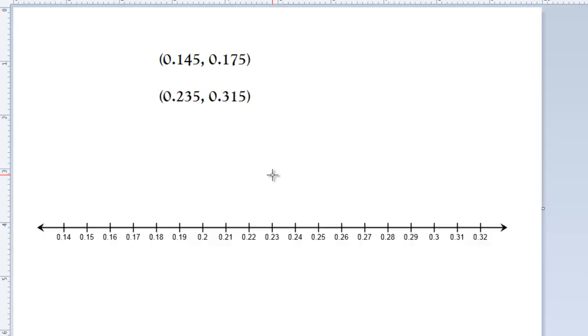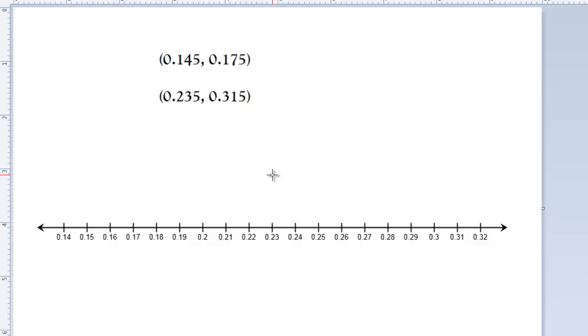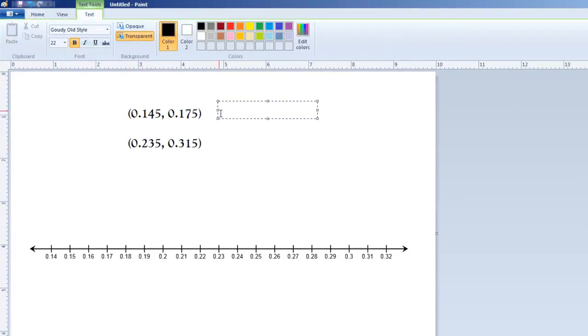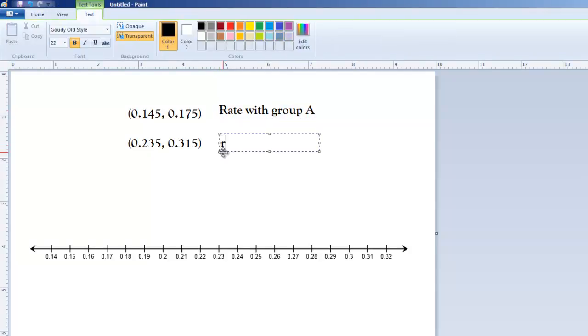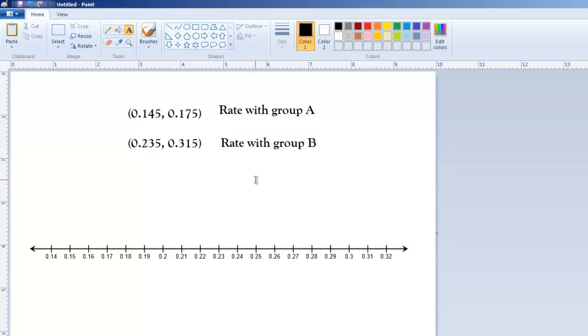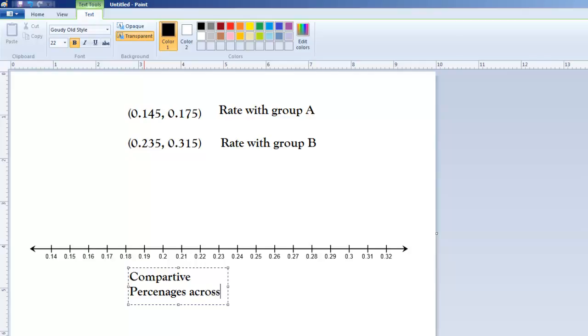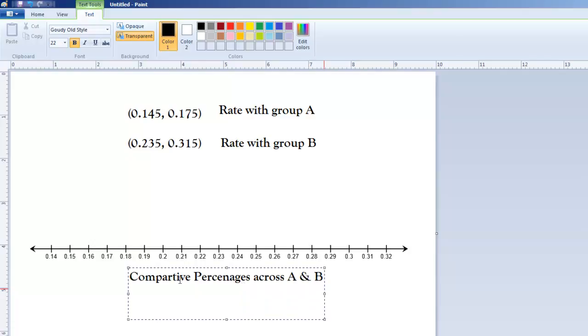So, I suppose what we should probably do is give some kind of context for what these things are. So, let's call this, for lack of a better term, rate with group A. We'll call this one rate with group B. I'm just trying to give some labels so we can discuss it here.